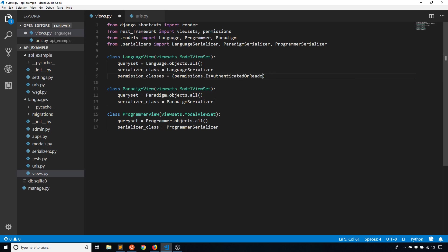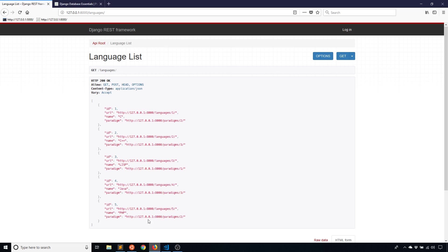And I think the O is capital. Okay. So I have that permission. And like I said, it's a tuple. So I need the comma at the end. And with that, I've restricted language view to being read only unless someone is authenticated. So basically the description of the permissions is also the name.